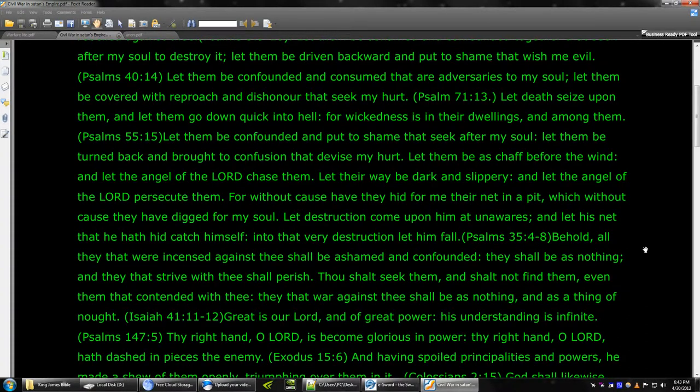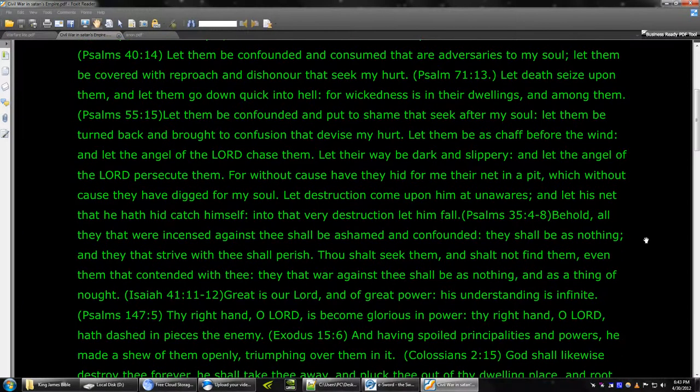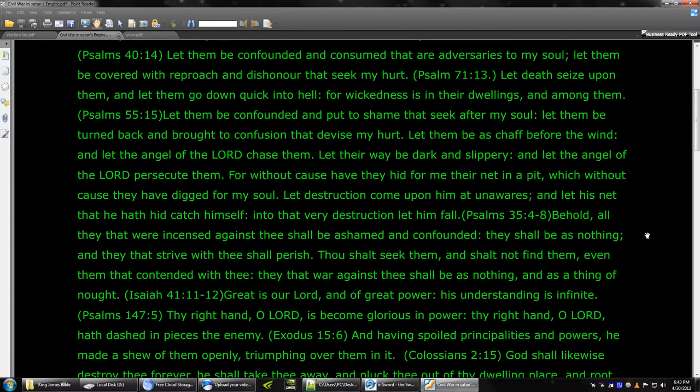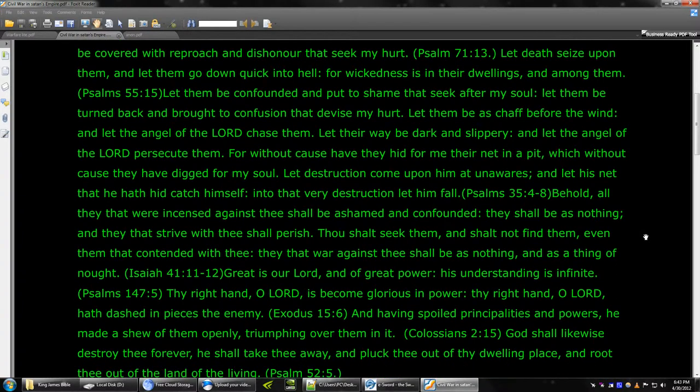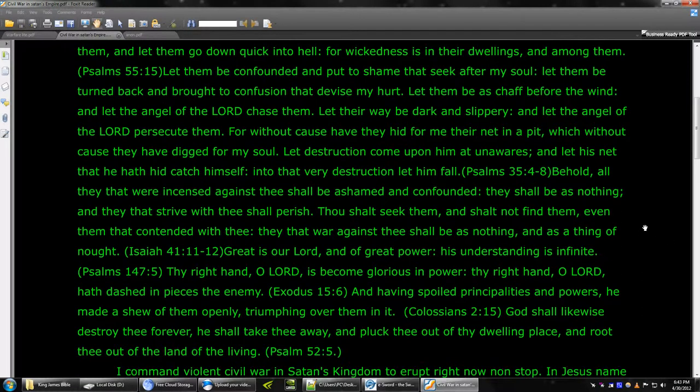Thy right hand, O Lord, is become glorious in power. Thy right hand, O Lord, hath dashed in pieces the enemy. And having spoiled principalities and powers, he made a show of them openly triumphing over them in it. God shall likewise destroy thee forever. He shall take thee away and pluck thee out of thy dwelling place and root thee out of the land of the living.